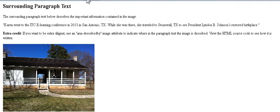The surrounding paragraph text below describes the important information contained in the image. Quote: Karen went to the ITCE-Learning Conference in 2013 in San Antonio, TX. While she was there, she traveled to Stonewall, TX to see President Lyndon B. Johnson's restored birthplace. End quote.